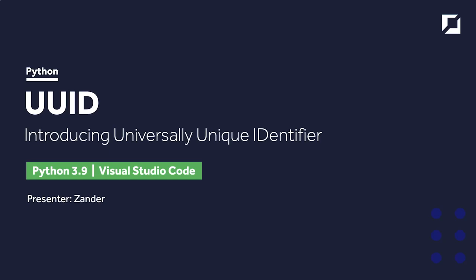Hello, my name is Xander and welcome back to another tutorial. In this tutorial we focus on UUID or the Universal Unique Identifier.